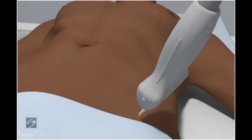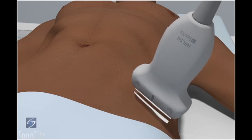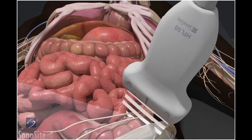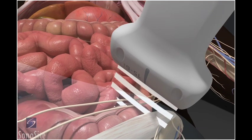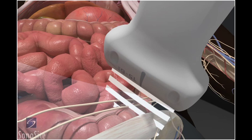The patient is positioned supine. The transducer is placed over the bony prominence of the anterior superior iliac spine with the orientation marker directed to the patient's right. The transducer is then rotated slightly counterclockwise, so one side rests on the anterior superior iliac spine and the other side points at the umbilicus.